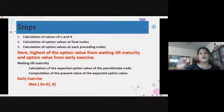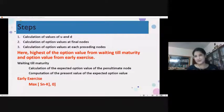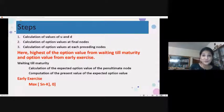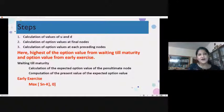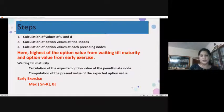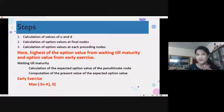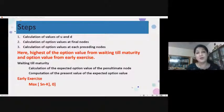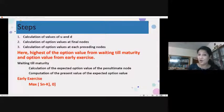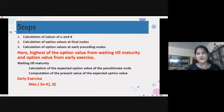We computed the option value for the final node — considering the spot price and the strike price — then moved to the preceding notes. Here lies the difference, which is why I've put it in red: the highest of the option value from waiting till maturity and the option value from early exercise. The highest of these two values is taken in the case of an American option, because the investor has the option to exit before maturity.